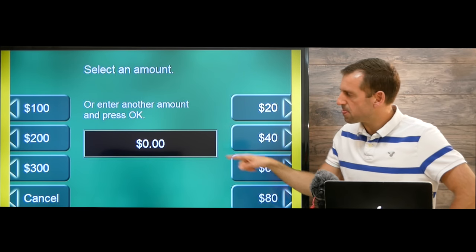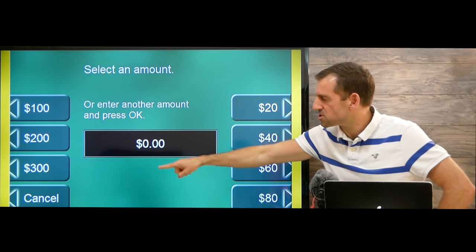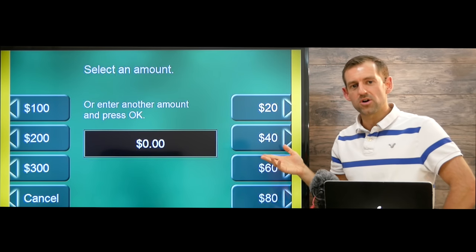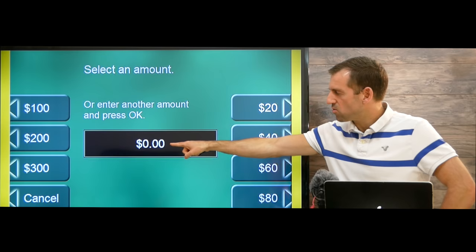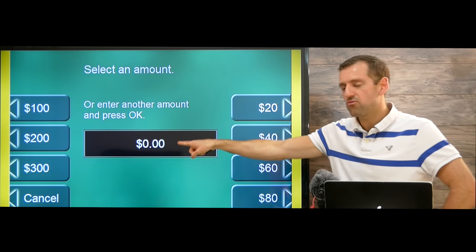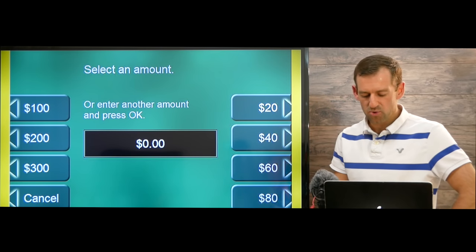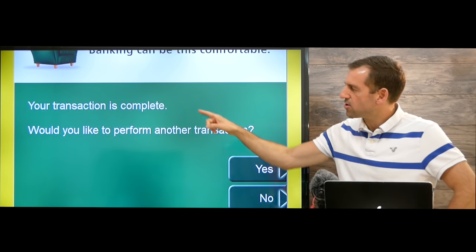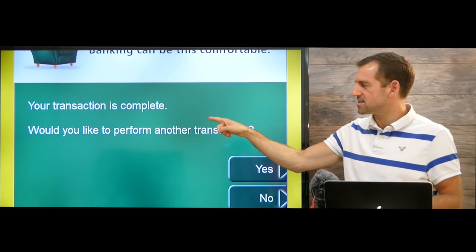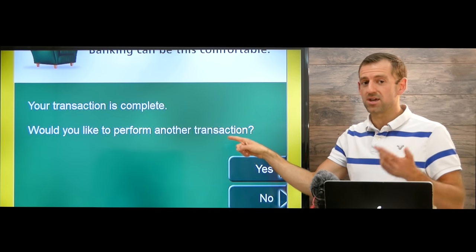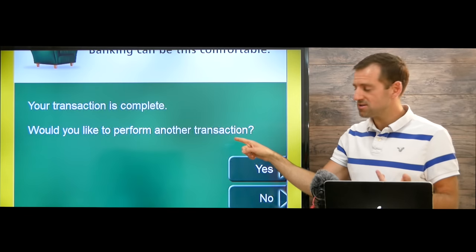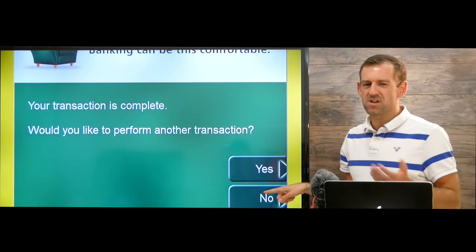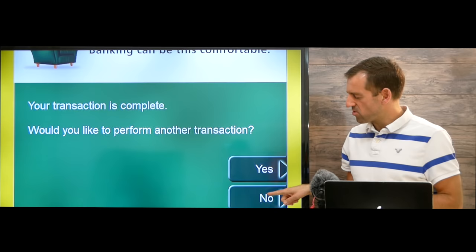So how much money do we want to withdraw? Here are some quick options, but let's say we want to withdraw $400. We enter $400 here and press enter. Then it's going to say your transaction is complete — would you like to perform another transaction? You can choose yes or no. Let's say we're finished, so we press no.